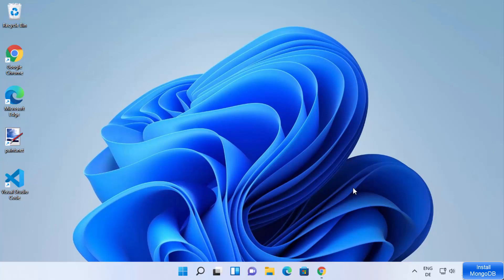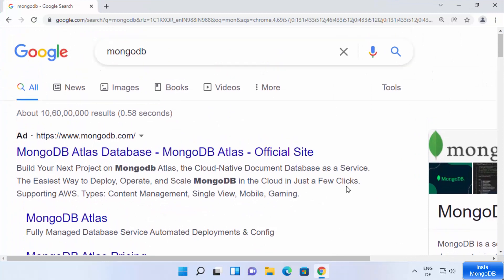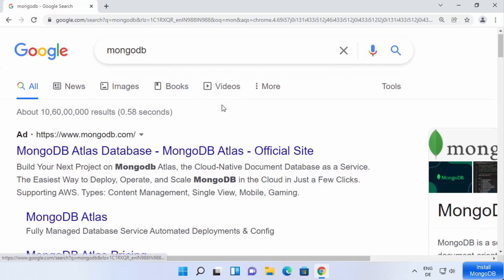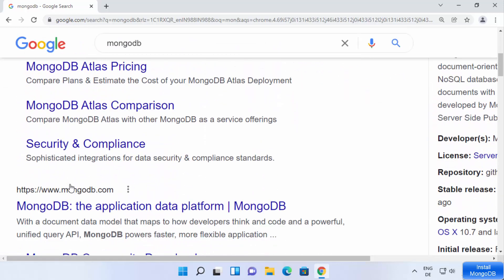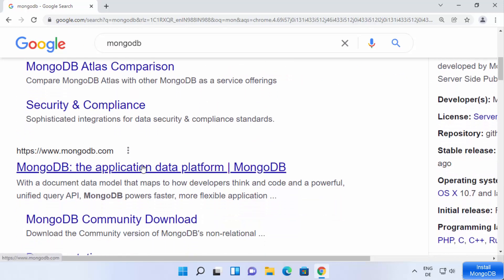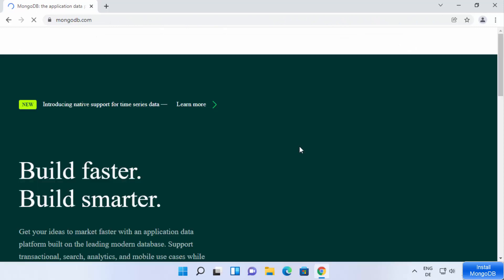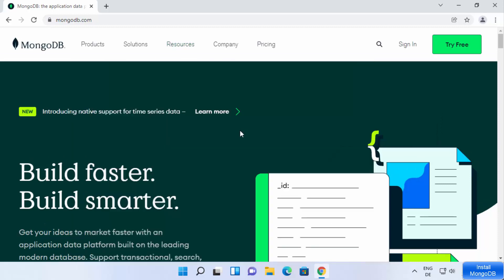So let's see how we can download it first, and then we will see how we can install and use it. Open your favorite browser and search for MongoDB — the first result which will appear will be from mongodb.com.